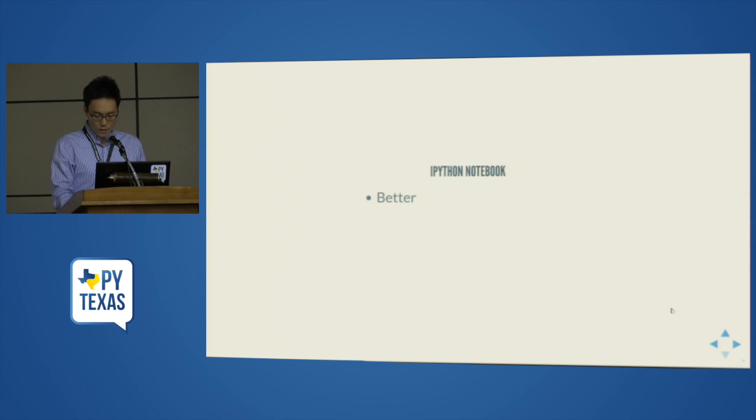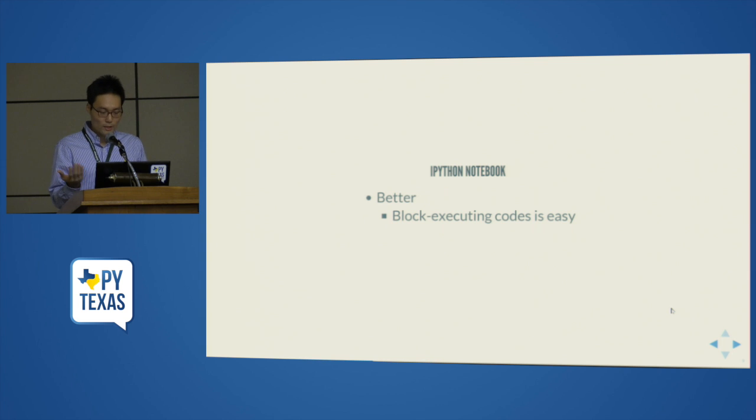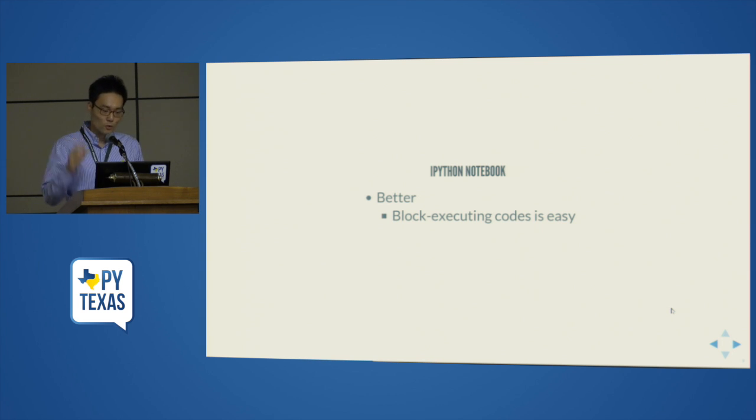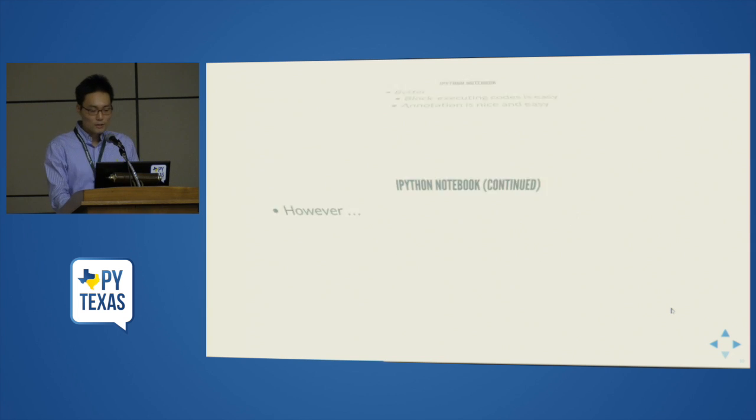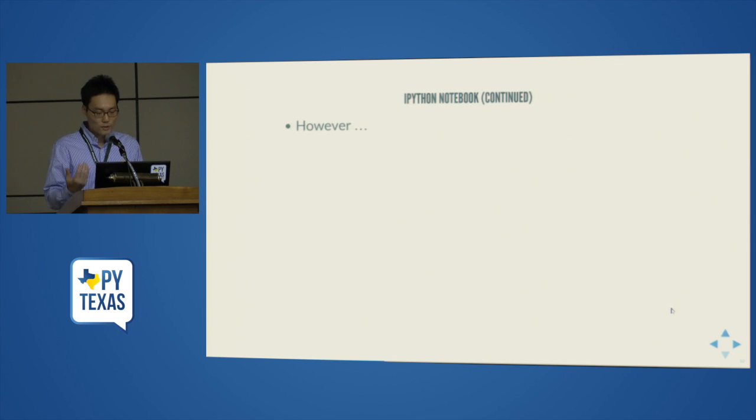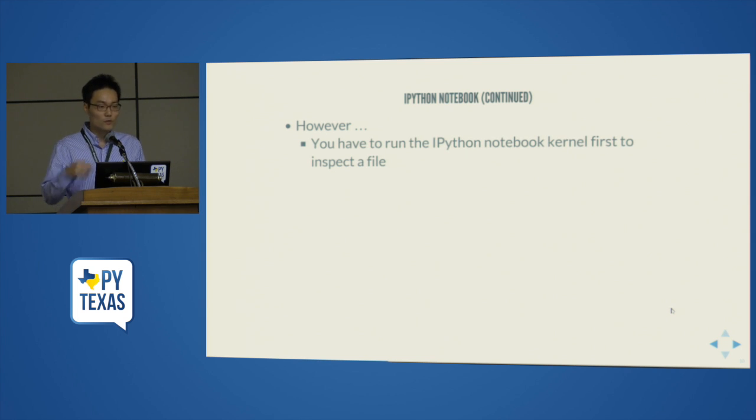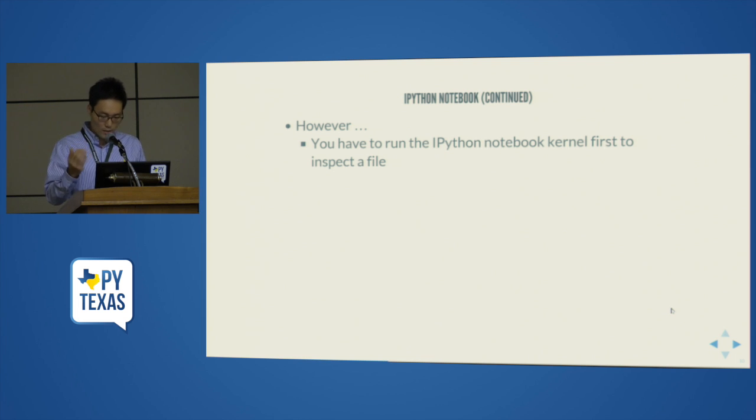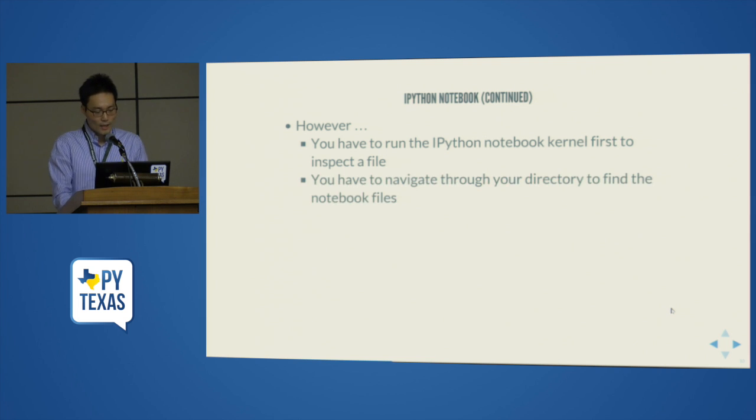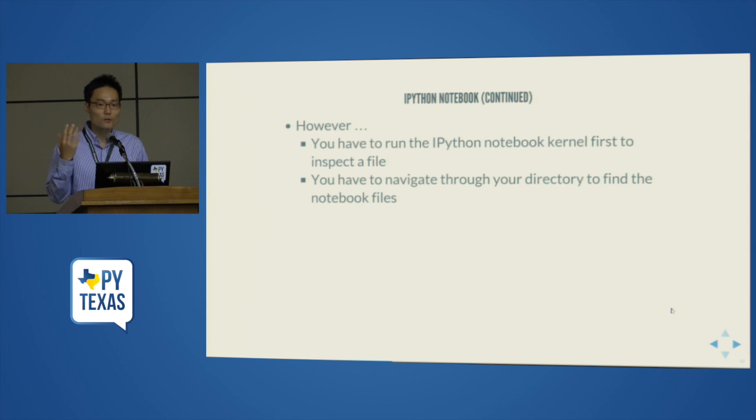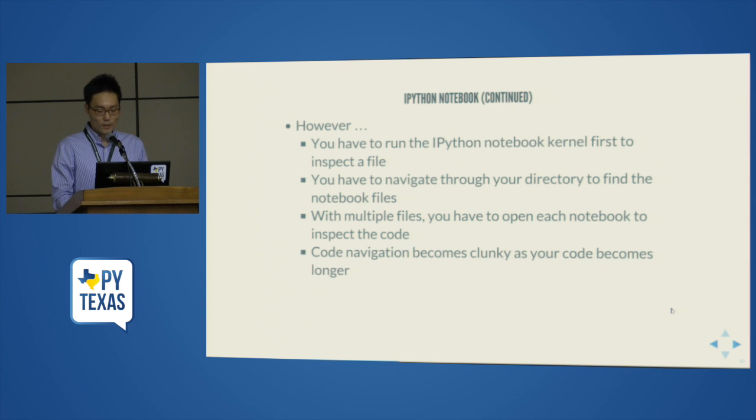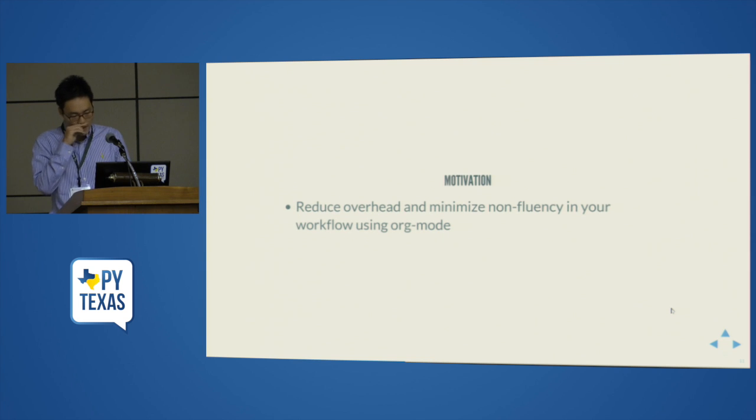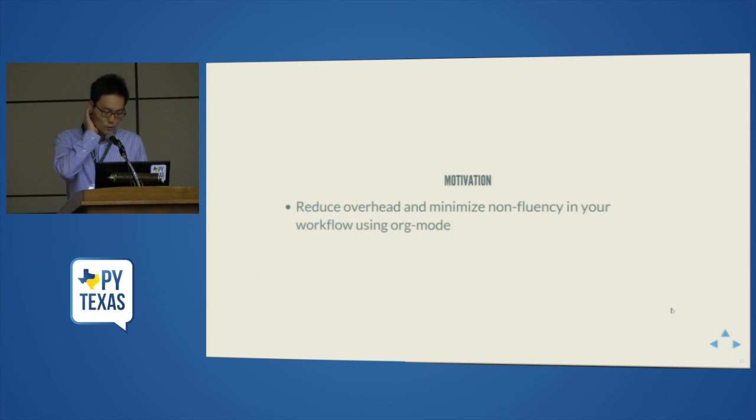Another alternative is the really good IPython notebook. I use it a lot and it's much better in block executing code. You can just easily execute code blocks and annotation of code is very nice and easy and everything. But I found actually IPython notebook still has this overhead because you have to run the kernel first to inspect. I mean you can use the notebook viewer, but in your own code you usually have to run the kernel to inspect the notebook. And then you have to navigate through your directories. If you have multiple files, same thing happens. And if you have a long file, then actually the navigation becomes clunky as well.